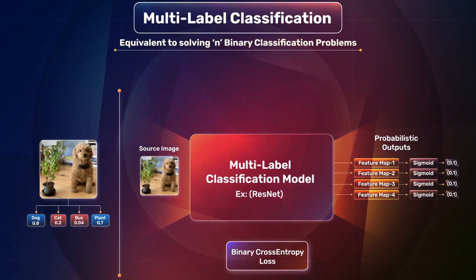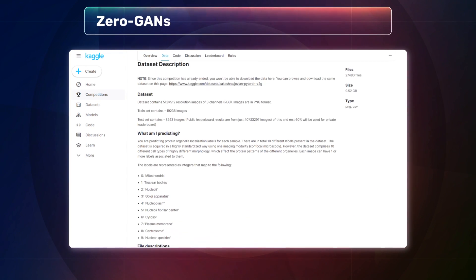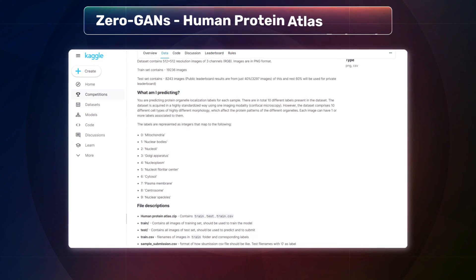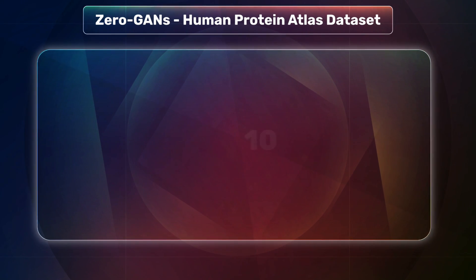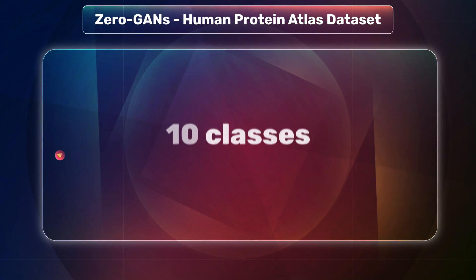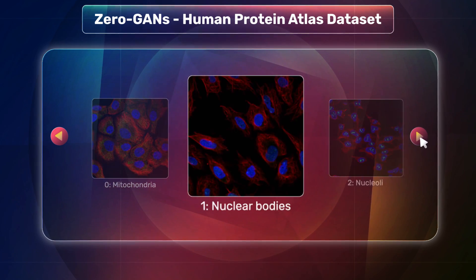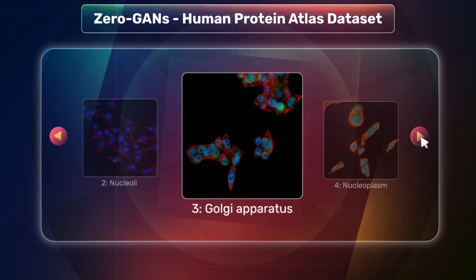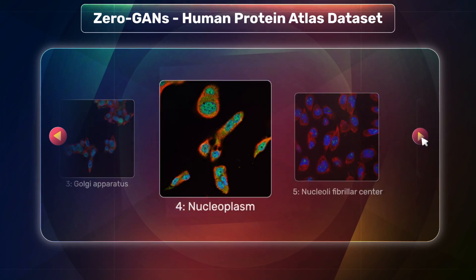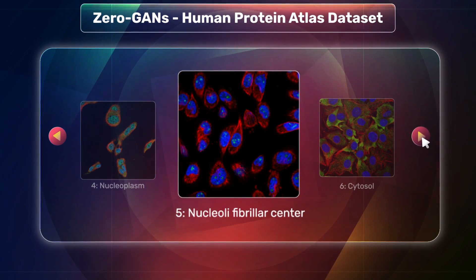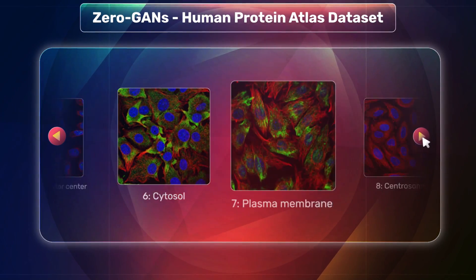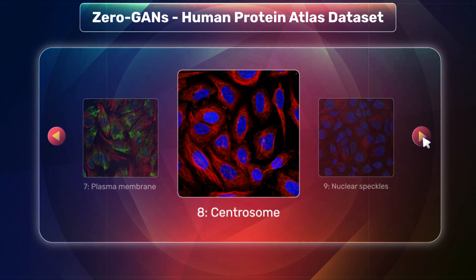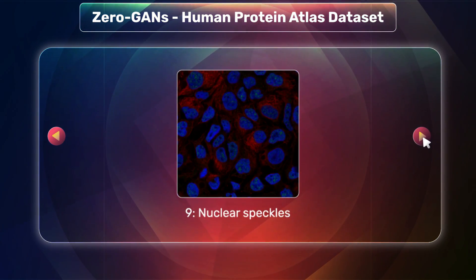For this project, I will use the zero GANs human protein atlas dataset from Kaggle. There are about 10 classes in this dataset such as mitochondria, nuclear bodies, nucleoli, golgi apparatus, nucleoplasm, nucleoli fibular center, cytosol, plasma membrane, centrosome, and nuclear speckles.